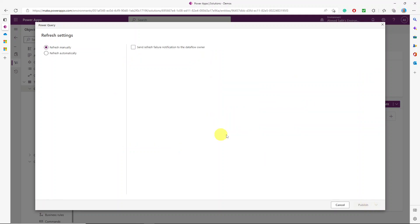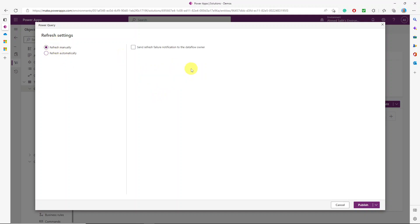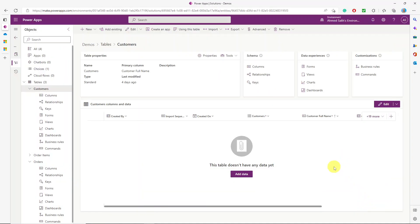Clicking Next, it asks whether to refresh manually or on a schedule. If you want a scheduled refresh, you can set a frequency like every 24 hours. For now, I'll select Refresh Manually, enable the refresh failure notification to the data flow owner, and click Publish.